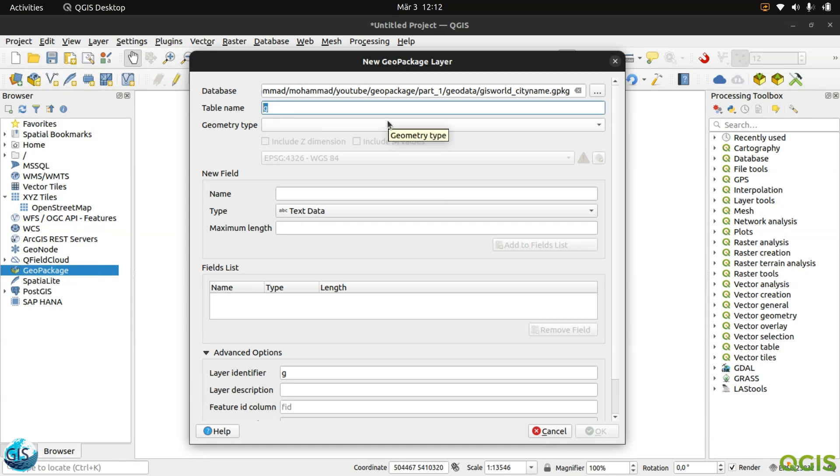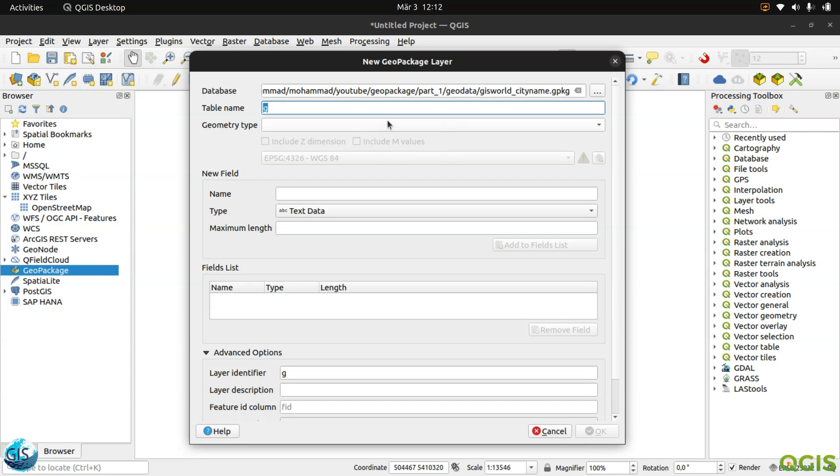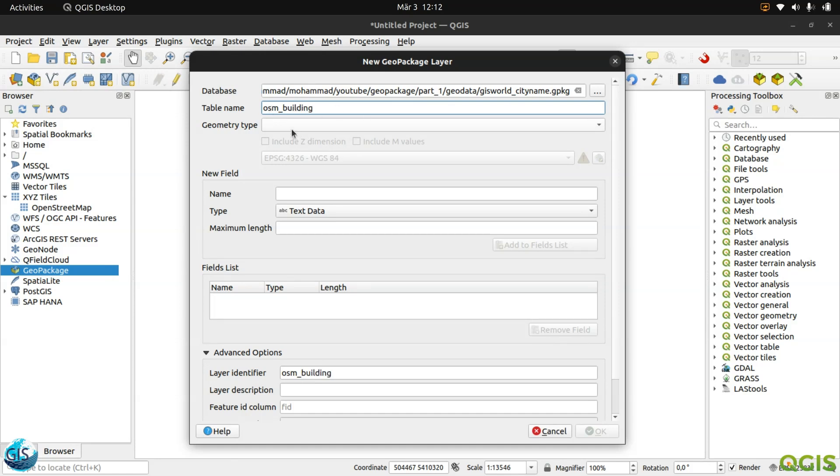Now this is my GeoPackage, the address to the GeoPackage file. After that, I should give the name to the table. It's my way, you can do it any way that you want. I download data from the OSM, so I always need to start with OSM. It's a very good grouping in our data structure. OSM building.